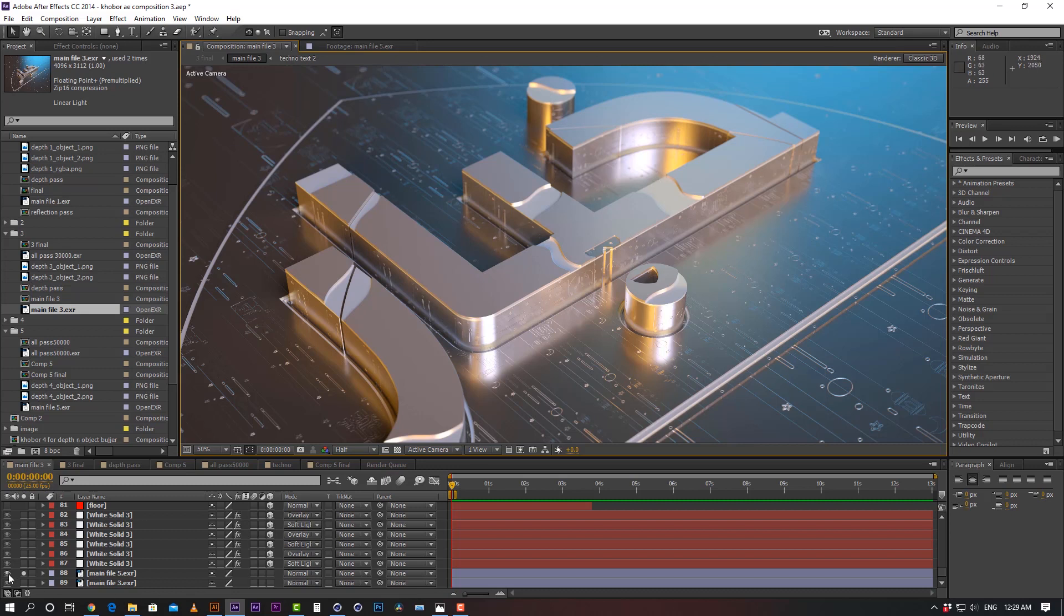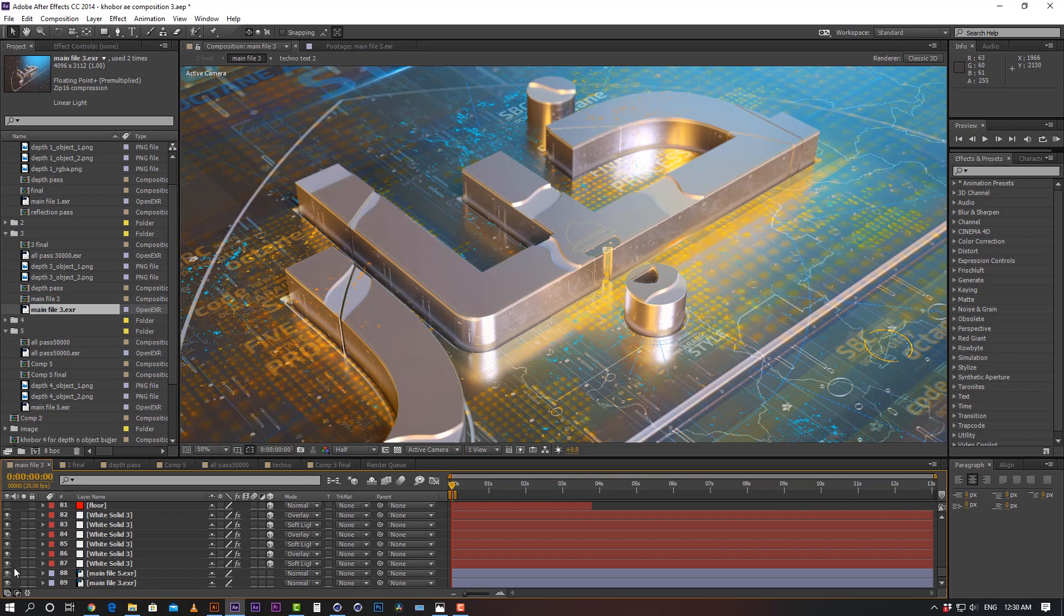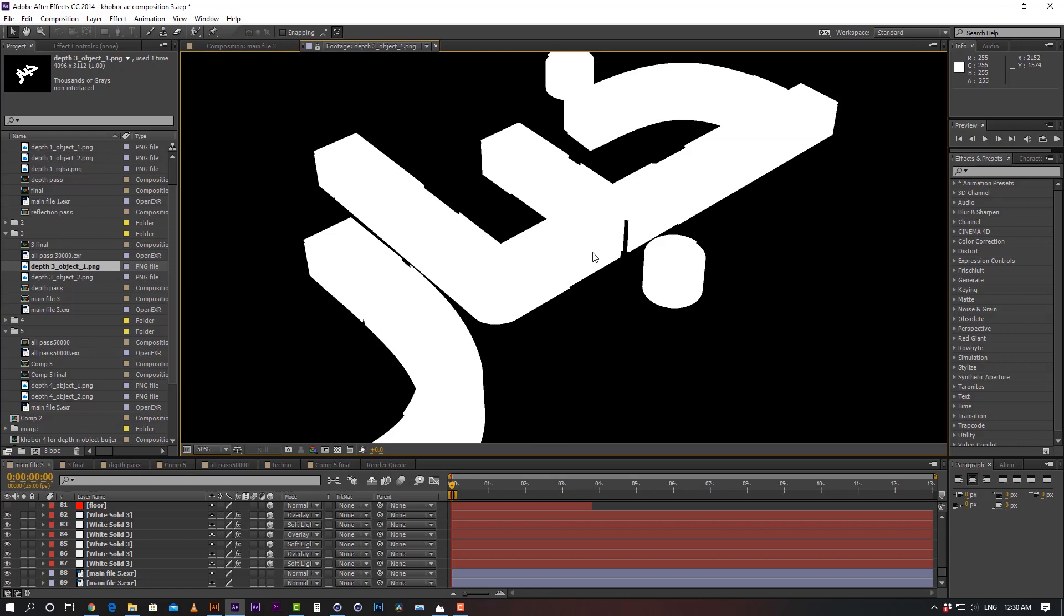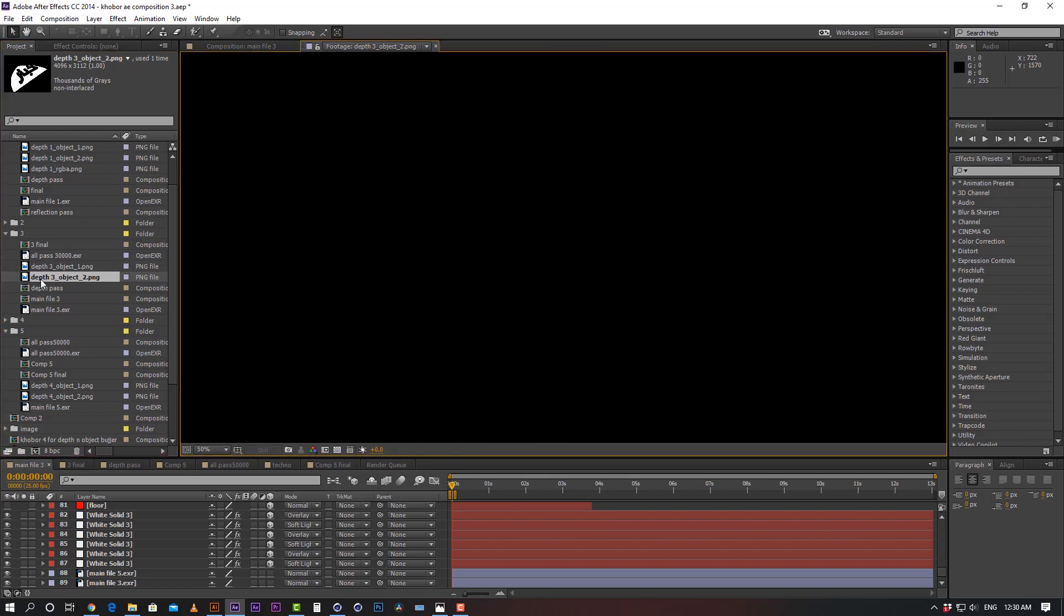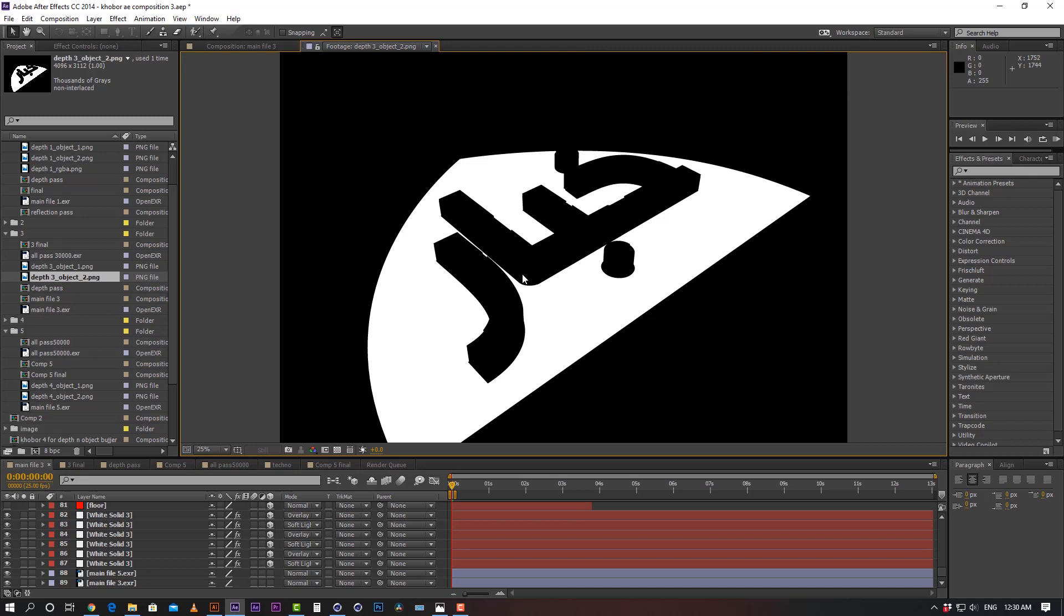And then I added all the elements here in After Effects. For this thing, I took separate passes for my text and the ground. I mean the outer area of the text. By using any kind of object buffer, you are able to separate your individual element.